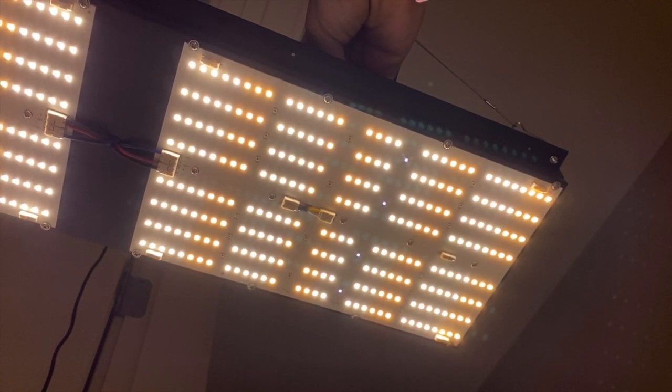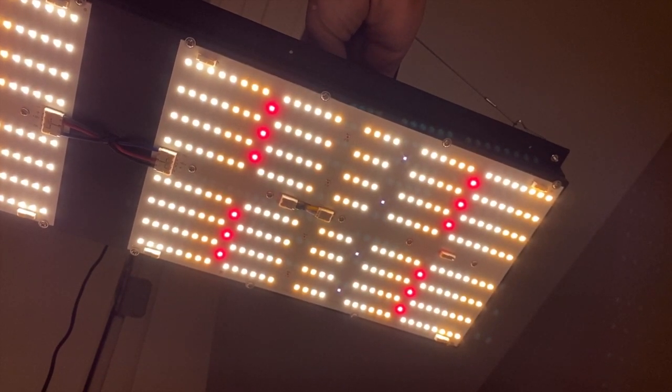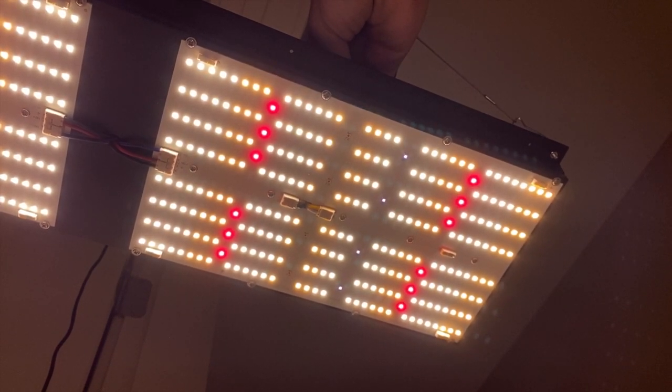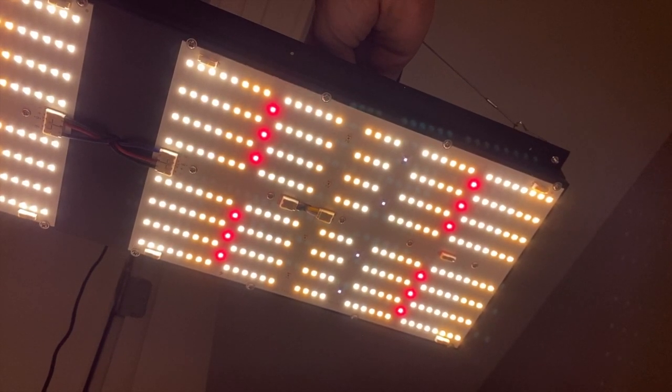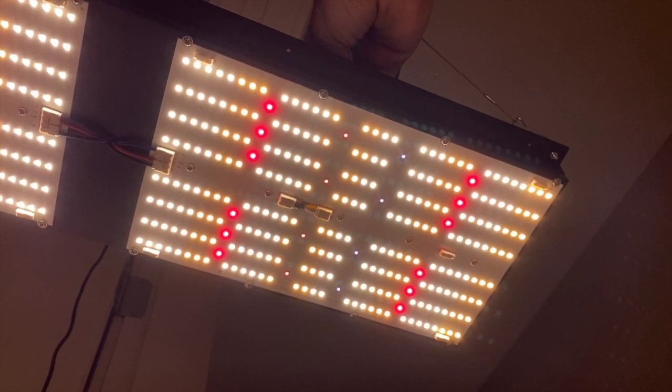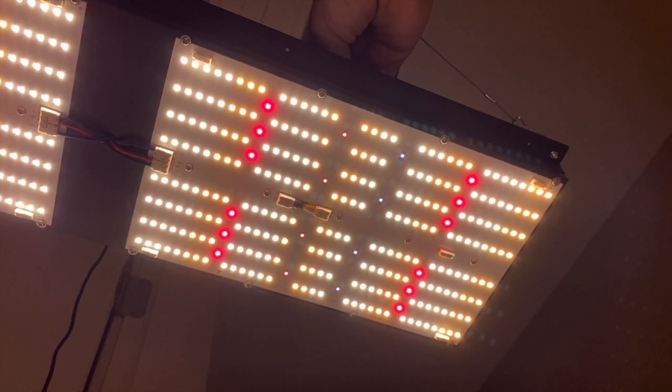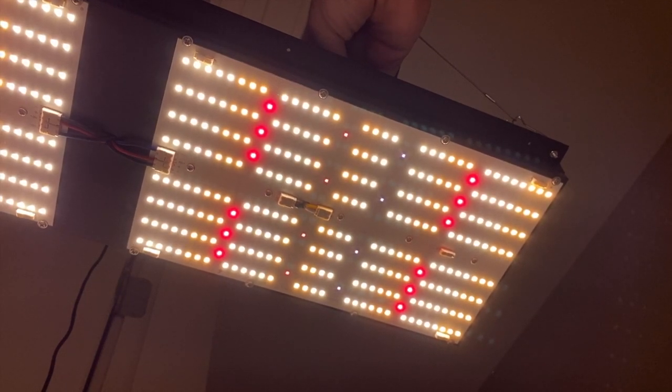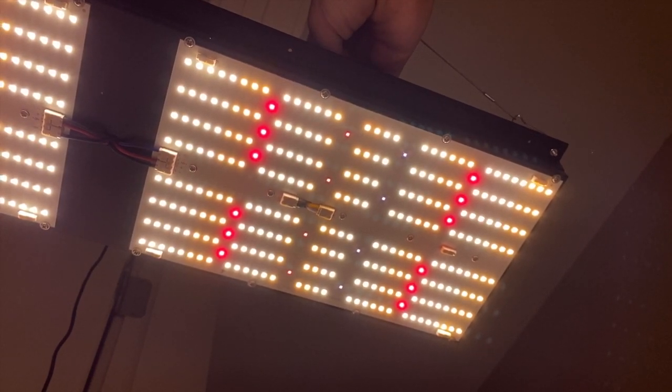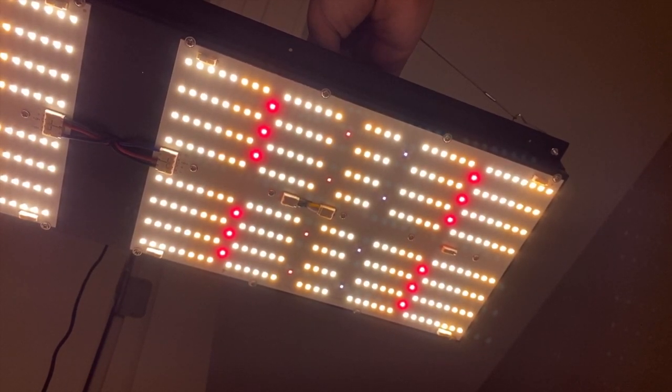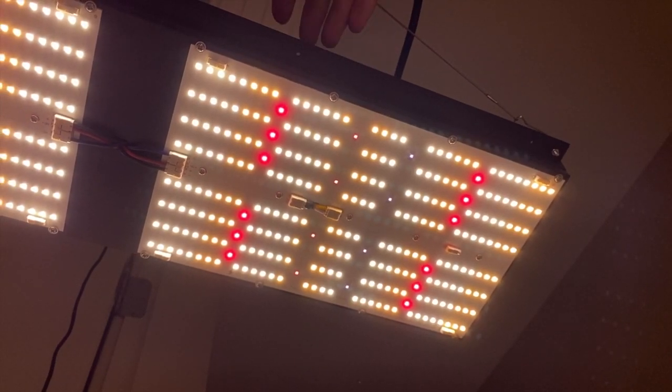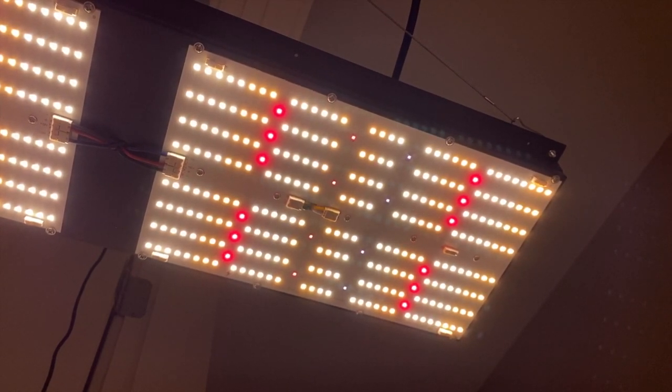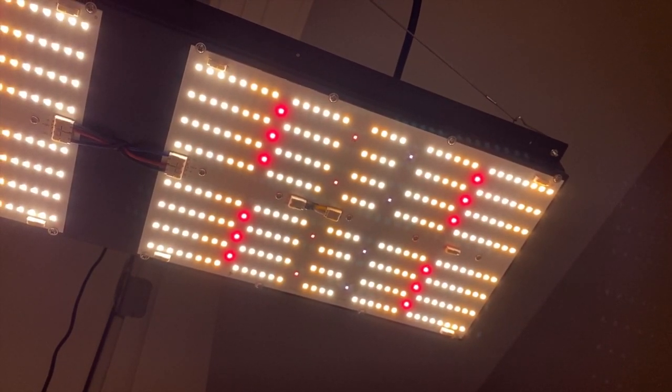You are going to want to use the red and far red switches throughout the flowering phase of your plant growth. And if you have some really dank tomatoes with trichomes, right when you start seeing the trichomes is when you want to start using the UV LEDs, because that will really increase the trichome production.